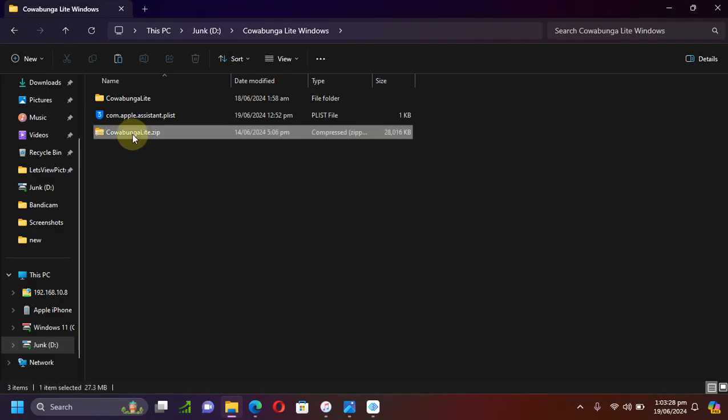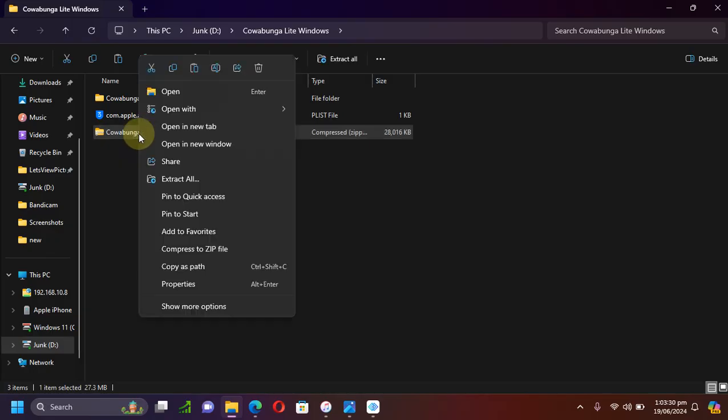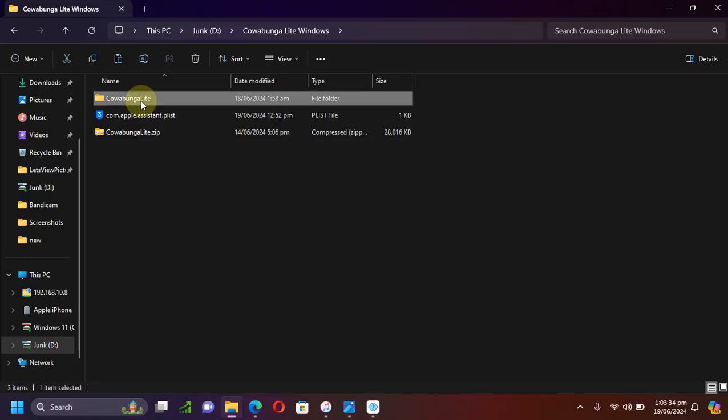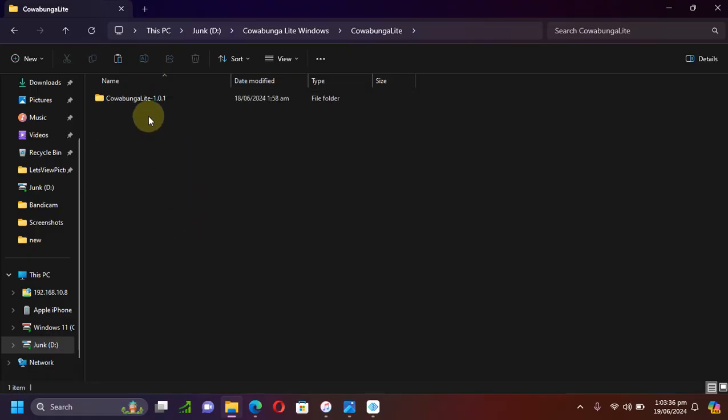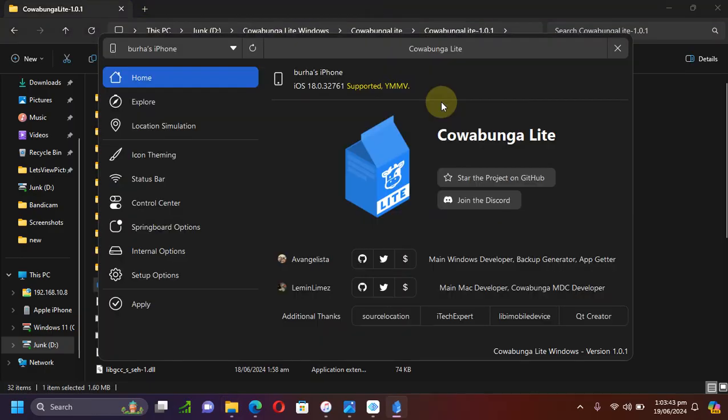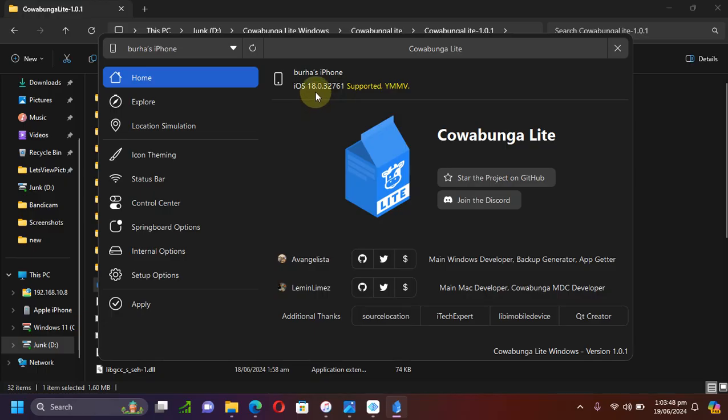Once you get the zip file for Cowabunga Lite, simply extract it by right clicking and extract all. You will get this folder, simply open it and then run Cowabunga Lite. Simply connect your iOS device via USB and you can see it is on iOS 18. Once you're sure that it is detecting your device and everything is okay...